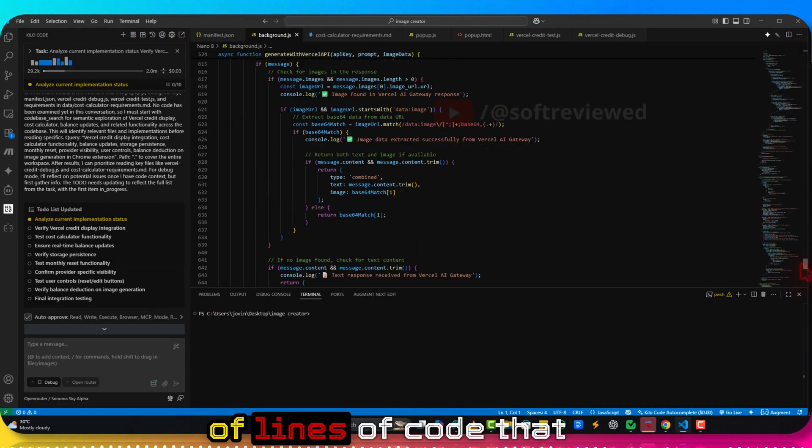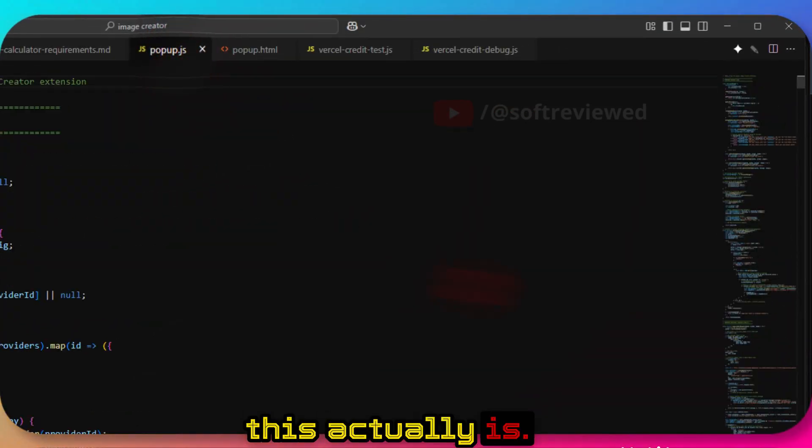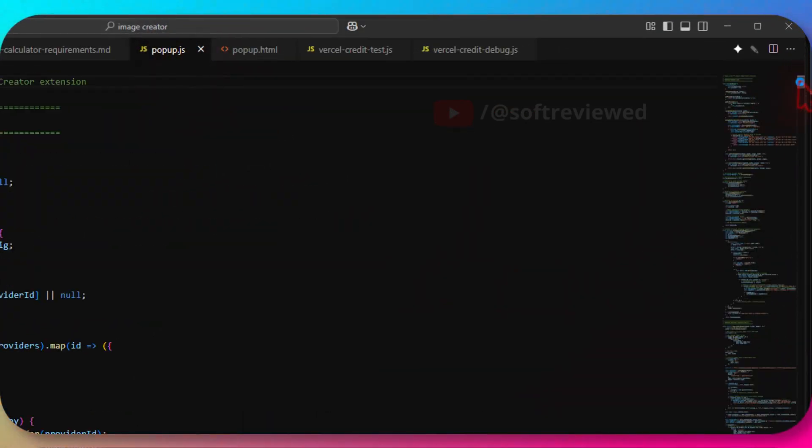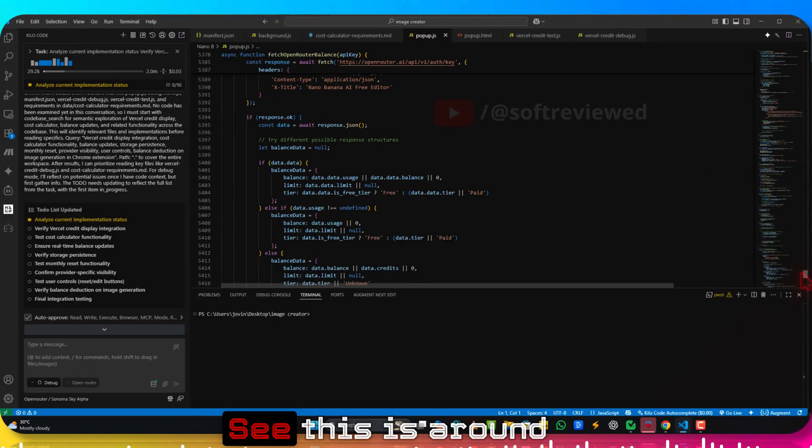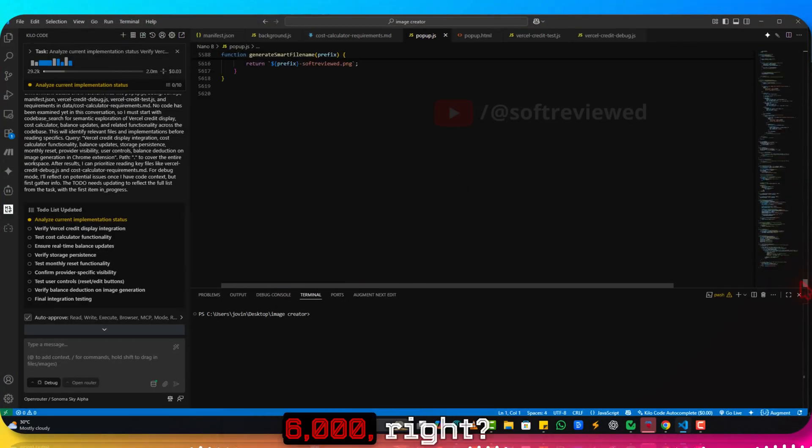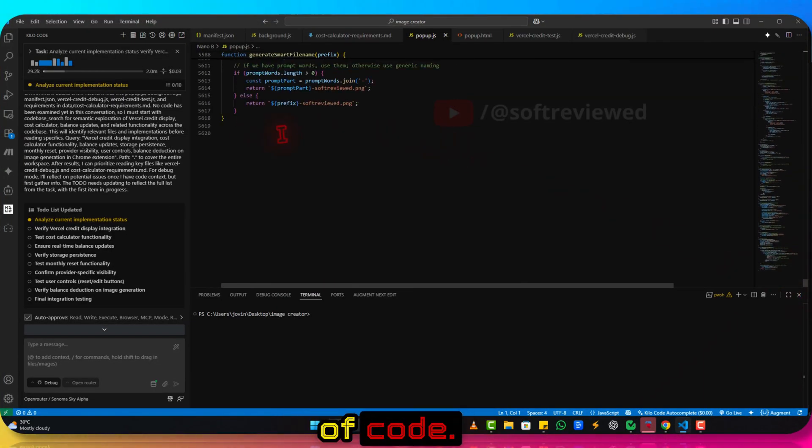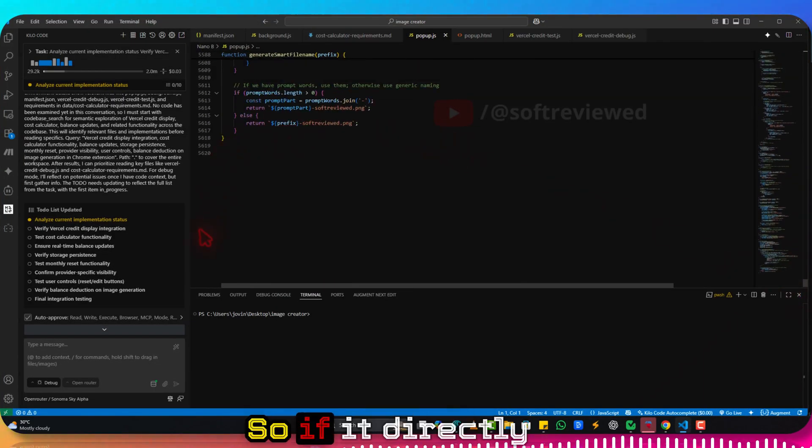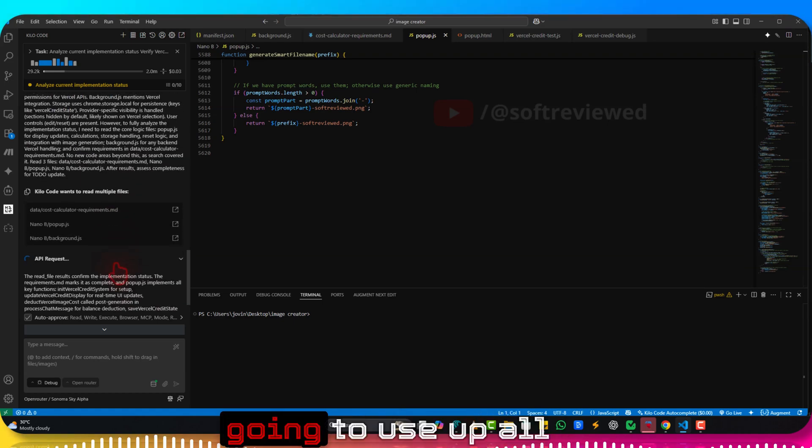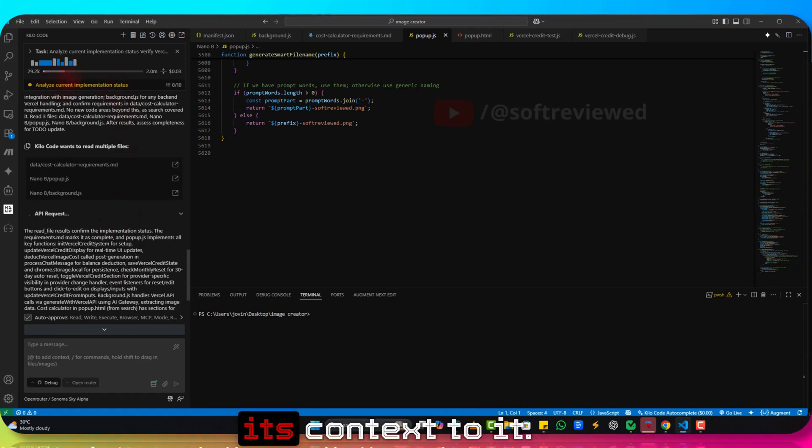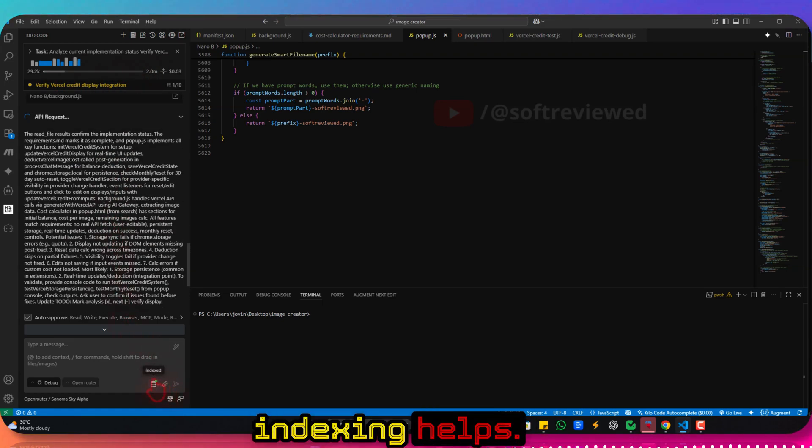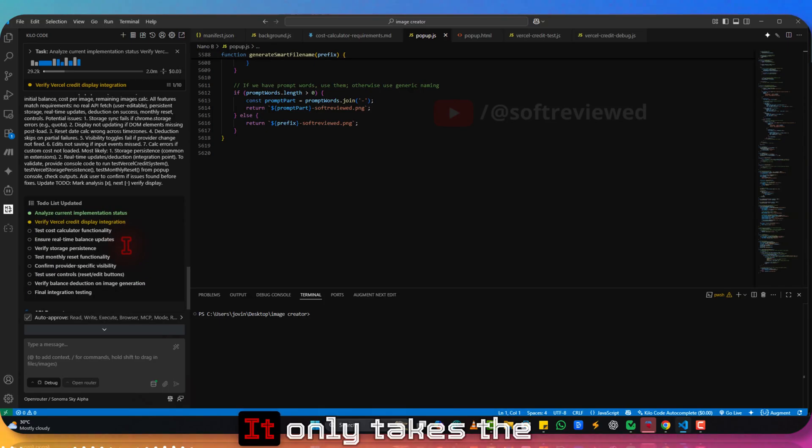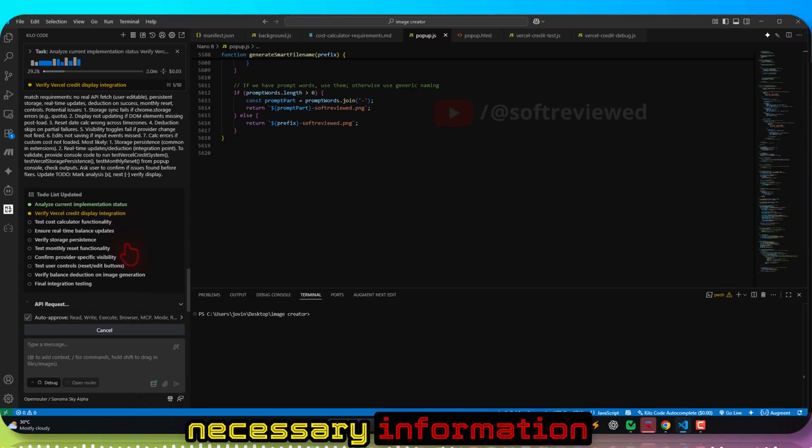It can, without taking in the whole code, for example this code itself is, look at the number of lines of code that this actually is. See, this is around 6000, 6000 lines of code. So if it directly takes that much it's going to use up all its context window. That's why this indexing helps. It only takes the necessary information that's required to actually do the act.